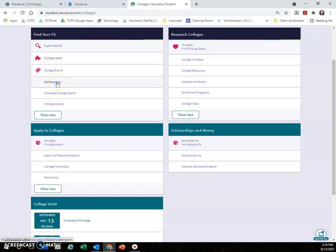Scattergrams are something that students have often used in the past. This shows you what your chances might be of applying to a particular university. However, the scattergrams are going to be a little bit difficult lately because one of the two data points we would normally have—test scores—we didn't always have last year since most colleges were test optional, and most colleges are test optional again this year. But scattergrams can be one small part of your college search process.